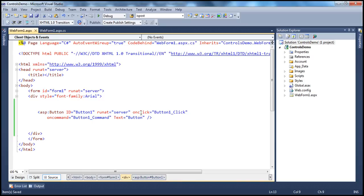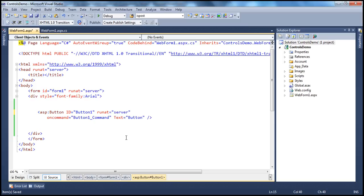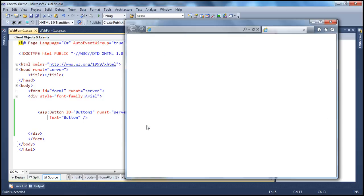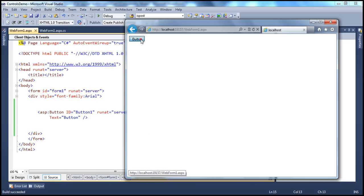Now, is it possible only to do it in the HTML? Here we are associating the event handler to the event of a control using the HTML declaratively. We can do that programmatically as well. Now, what is going to happen when I actually remove these hookups here? If I run and click the button, the button control does not know which event handlers to call. That's why nothing happens. Nothing gets printed out, because we removed those associations.